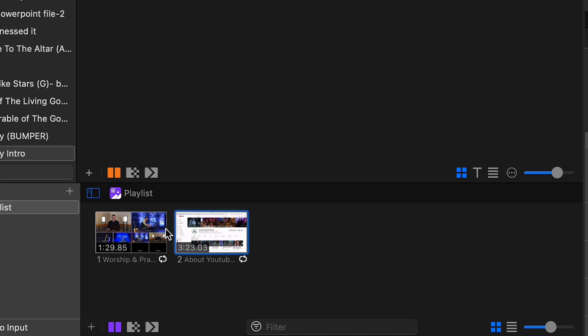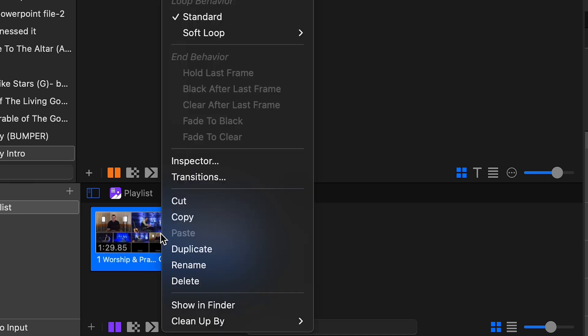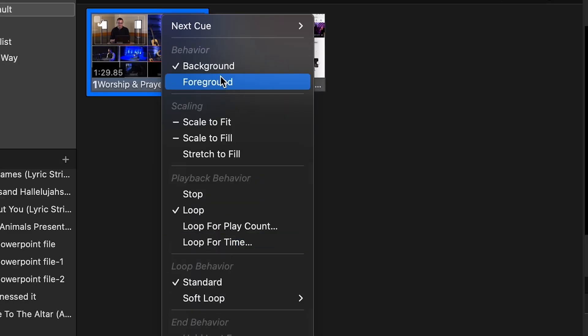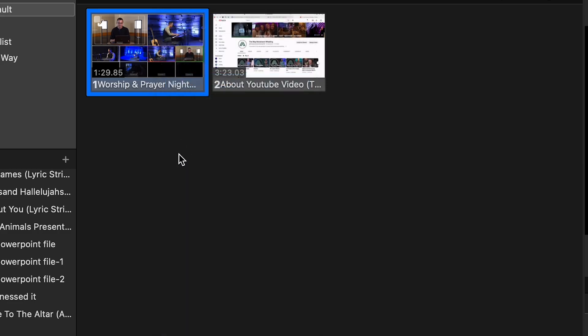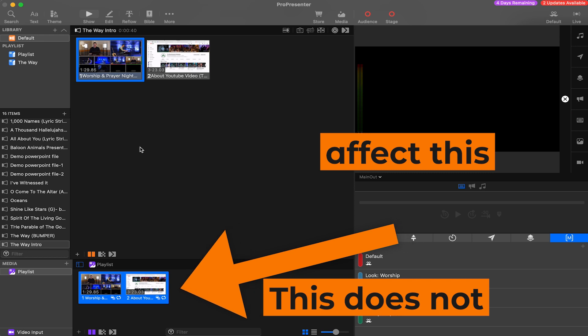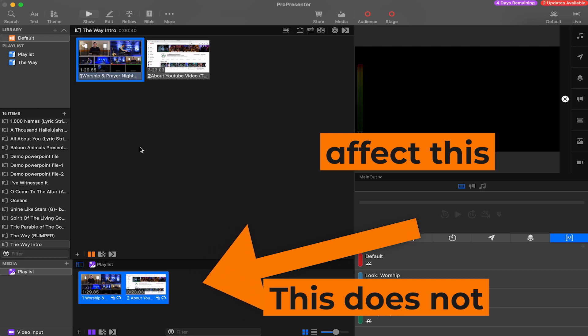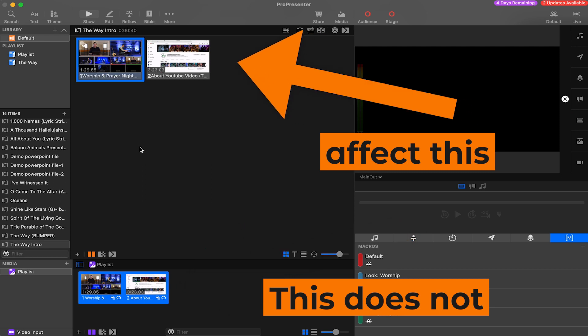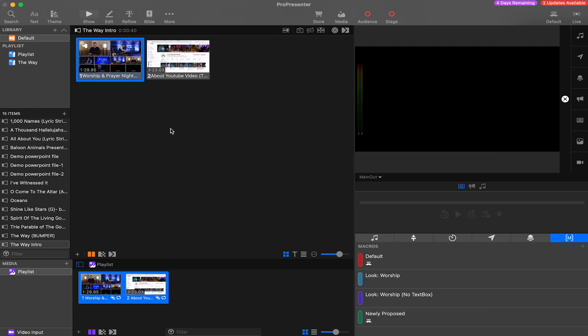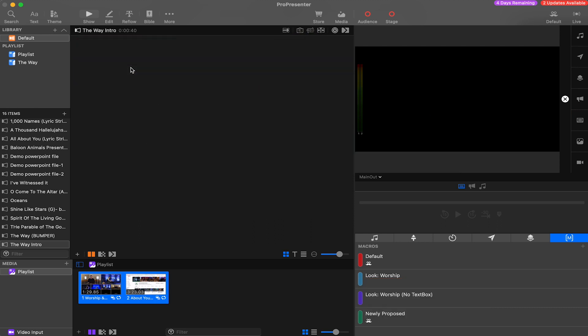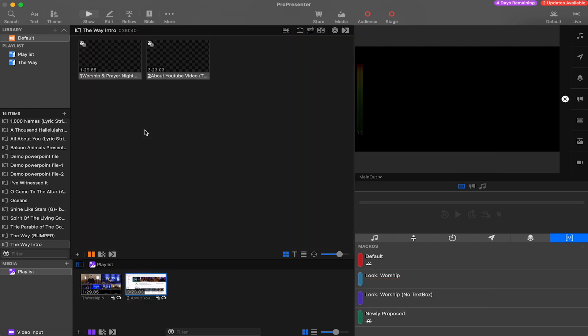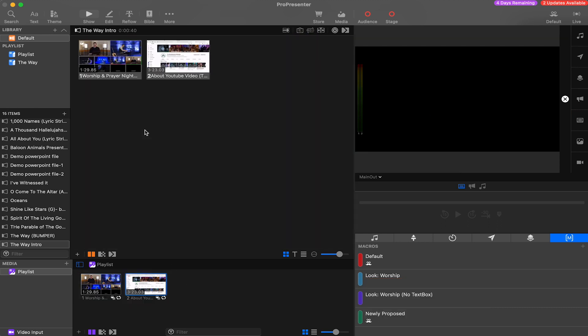In the media bin, right click on the videos and we're going to go to behavior and change background to foreground. So remember that nothing in ProPresenter changes until something changes it. So the media in the presentation will not be updated automatically when the changes are made in the media bin. So go ahead and delete the old videos and now I'm going to drag these new videos up into the presentation.